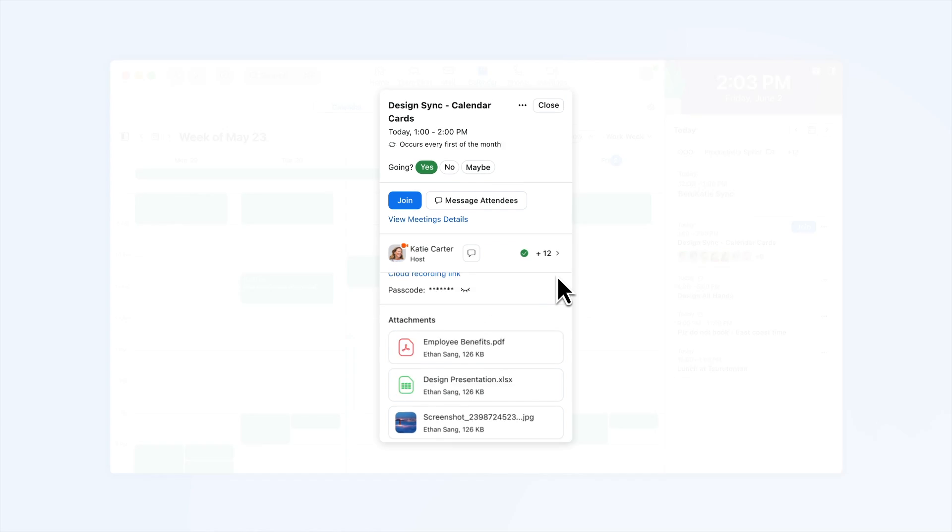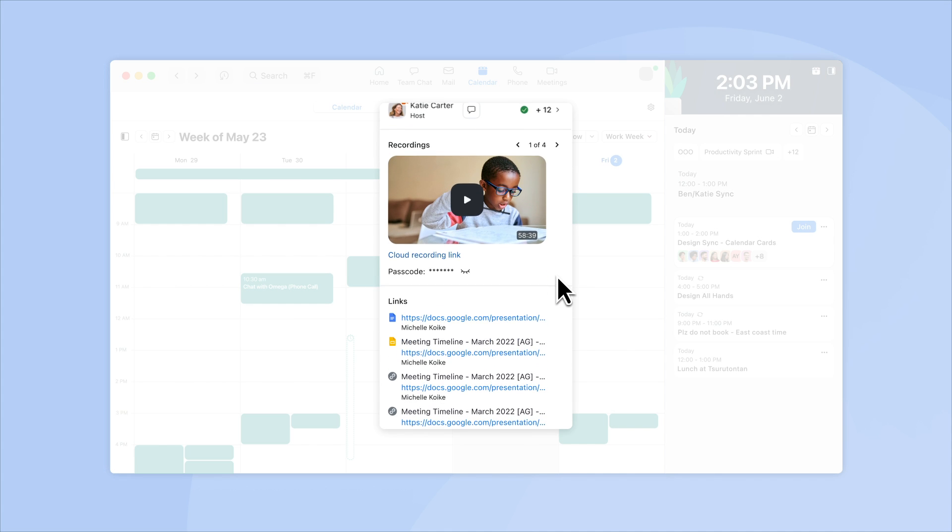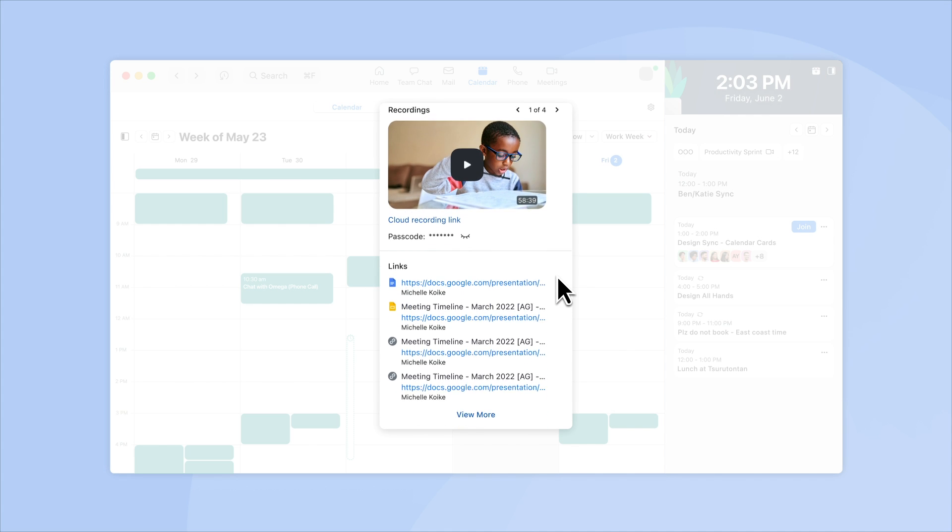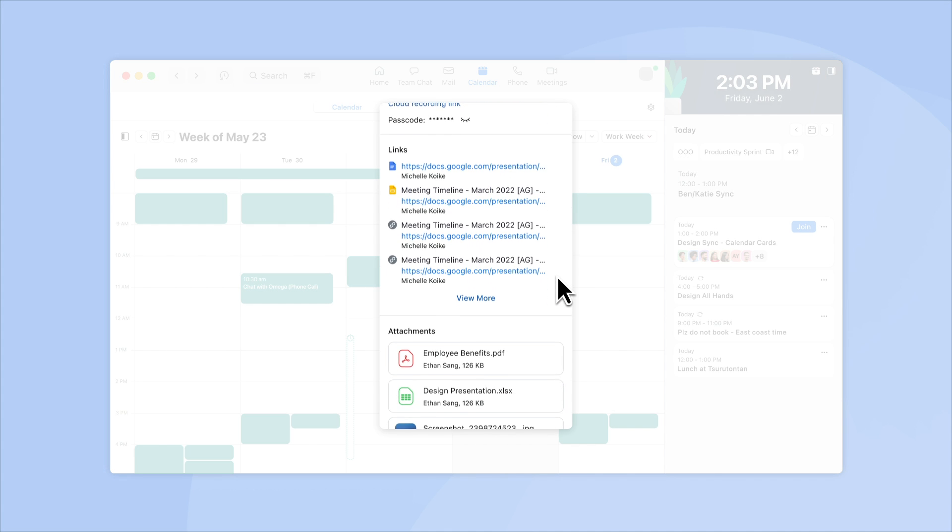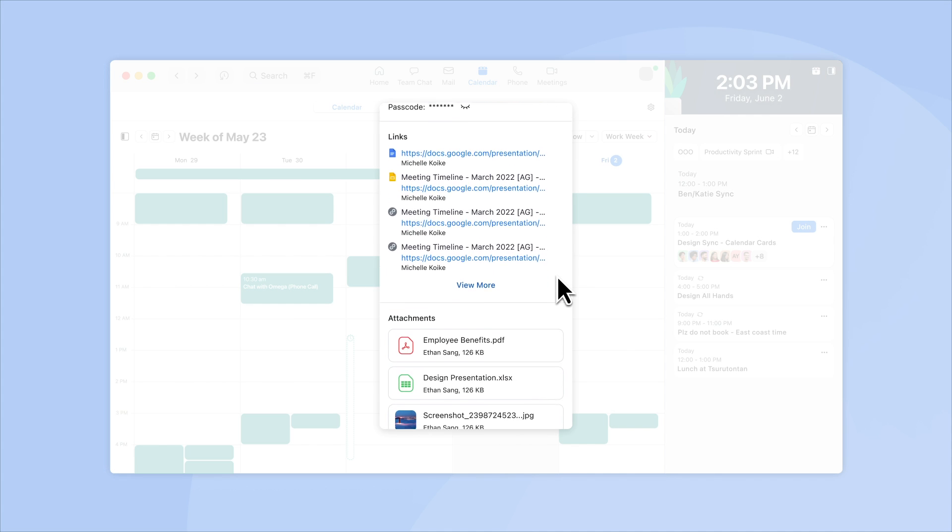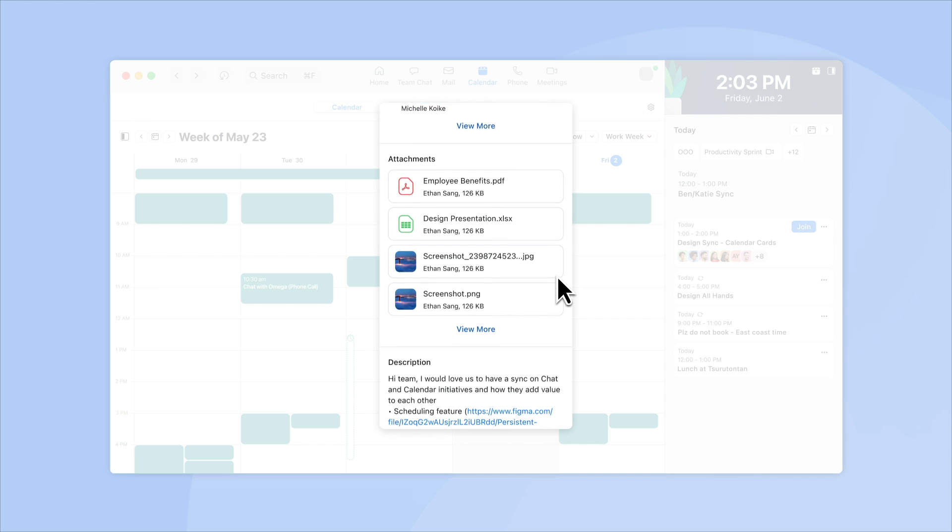When the meeting is over, you can view any additional attachments shared during the meeting, as well as cloud recordings and automatically generated transcripts.